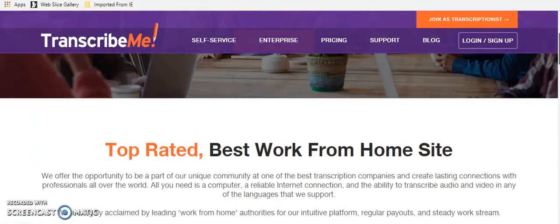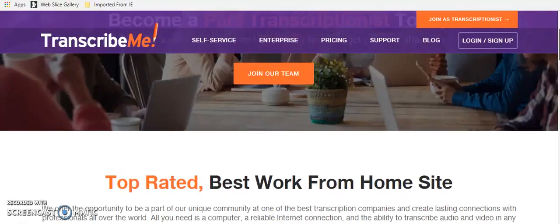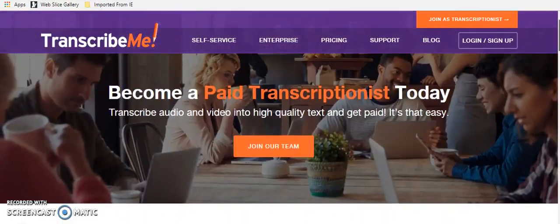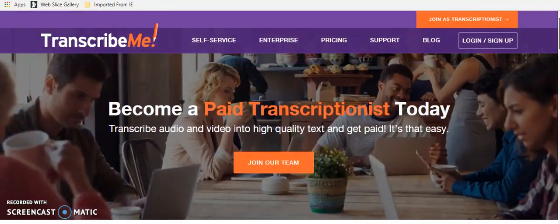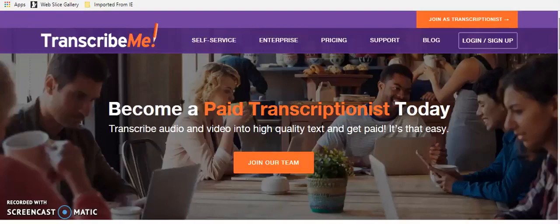They're top rated best work from home site. So all you do is just click join the team and follow the instructions. It's called transcribeme.com. Now, remember, I will have all of this information in the show notes below. So feel free to click that link from there.